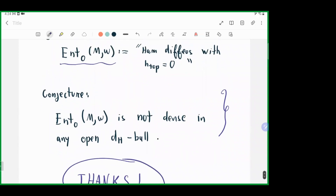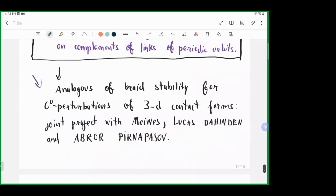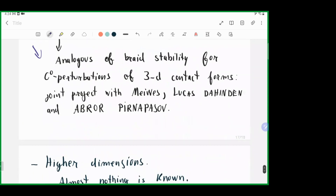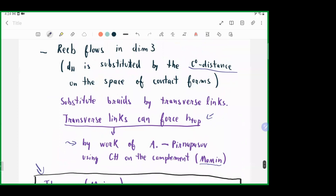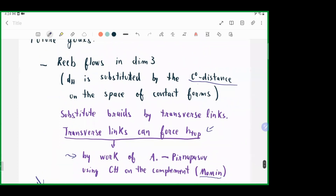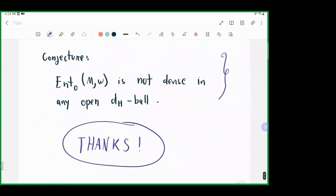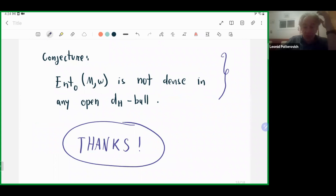I should mention that the idea of looking at lower semi-continuity of entropy for Hamiltonian diffeomorphisms in the Hofer metric and for Reeb flows in the C^0 distance came from a question of Polterovich, which is how we got started working on this.